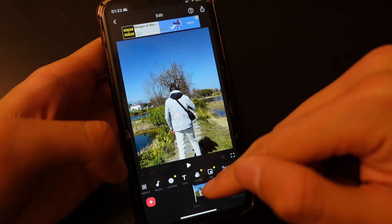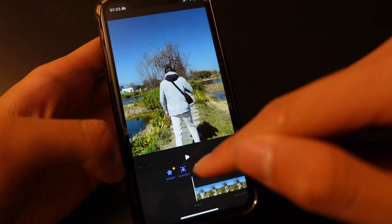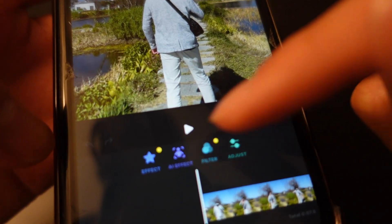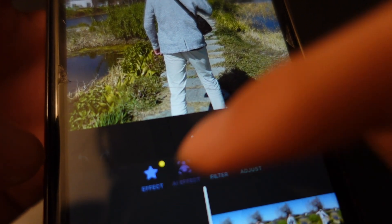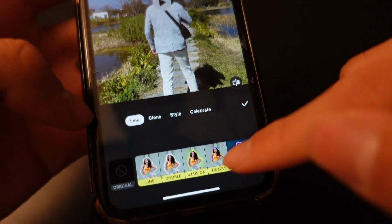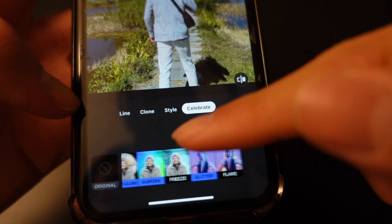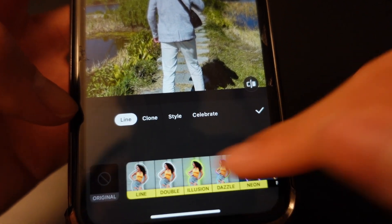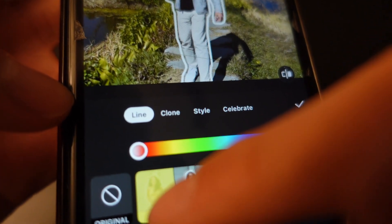We can head over to Filter, and on Filter you can see there are four buttons right here. You want to select the second one, which is the AI Effect. On here you can see there are a lot of options, but we're going to focus on the first one, which is the Line property.